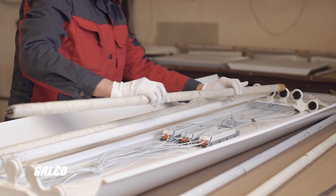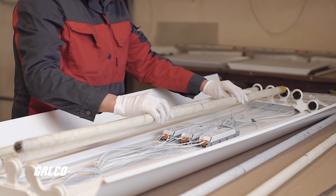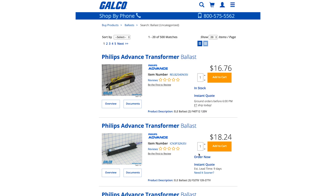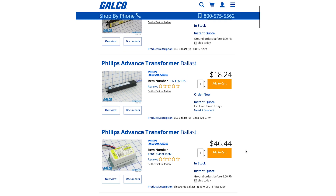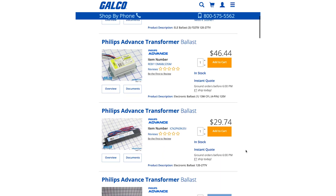Ballasts used for this purpose are inductive, meaning that they store current in a magnetic field. Other types of ballast can function more like resistors or capacitors, or some combination of all three.